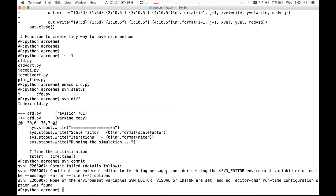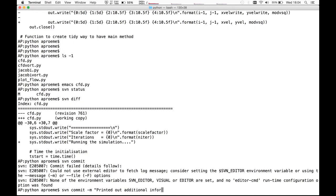We can use the -m option when we commit to pass a string giving the commit message. So we say SVN commit -m and give our message. It's a simple change — we say 'printed out additional information to user in cfd.py'.